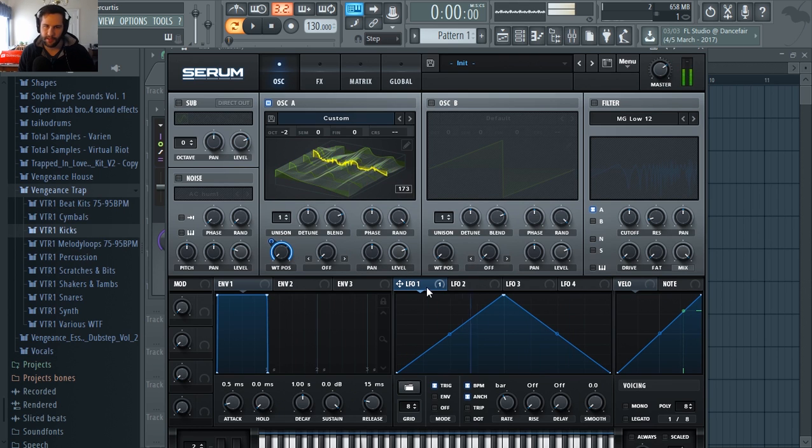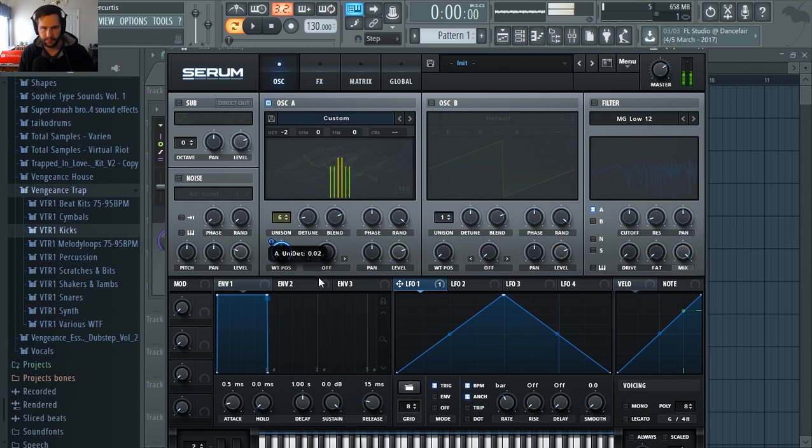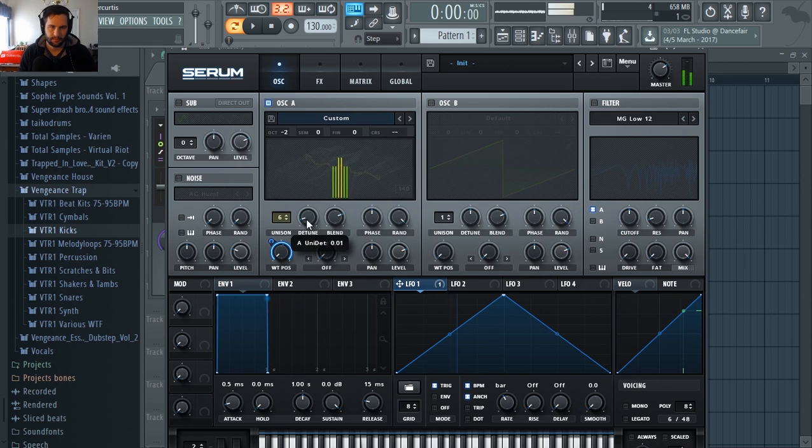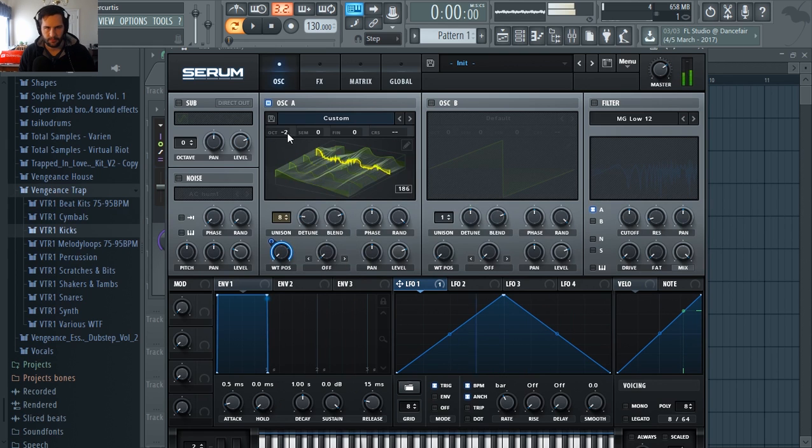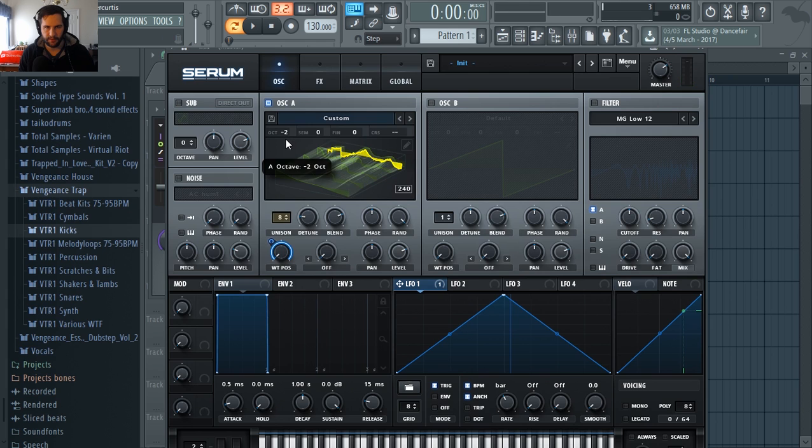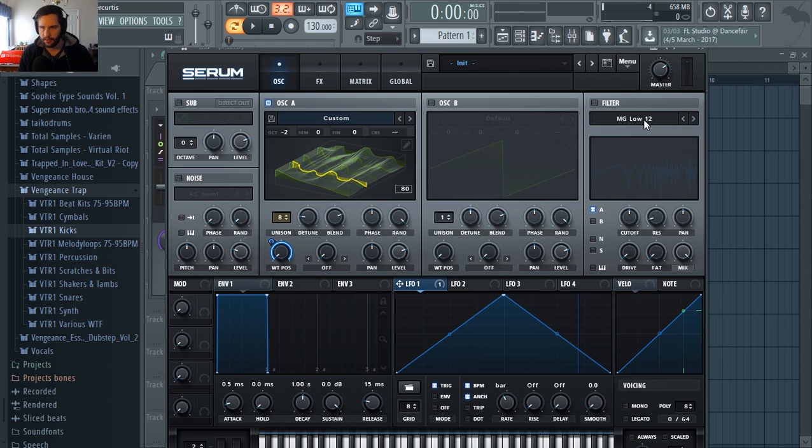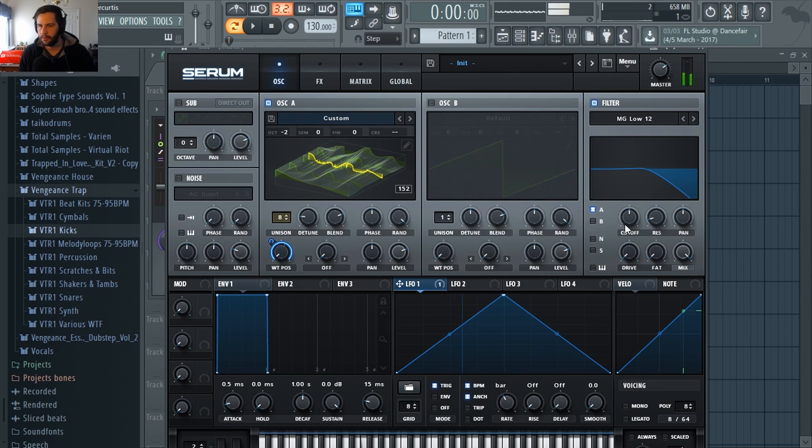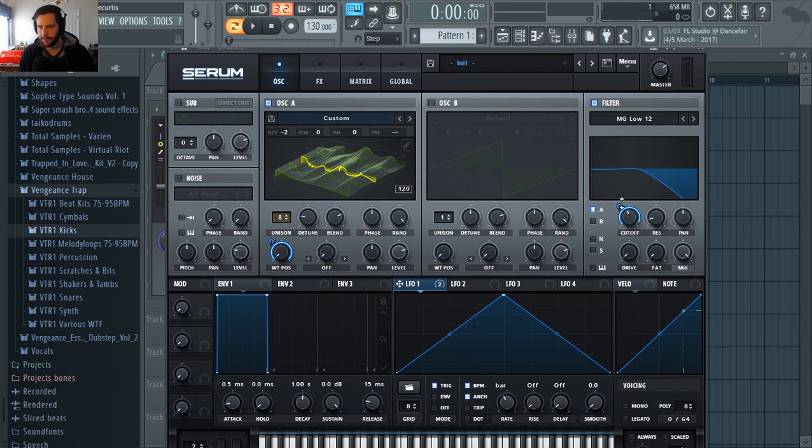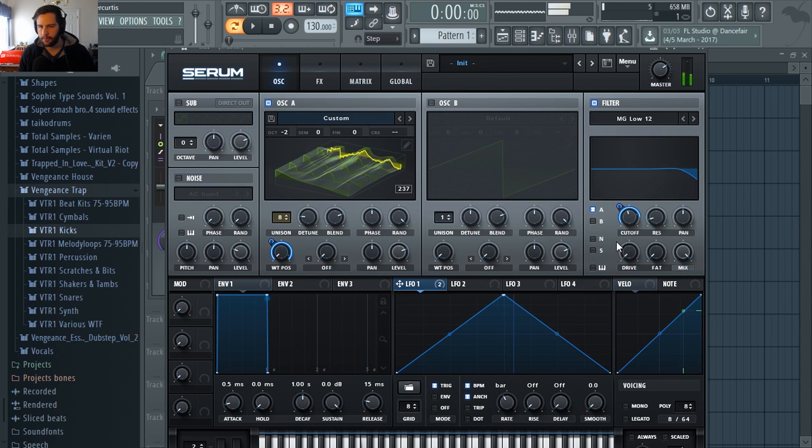So we got that so it's more smooth. Add some unison. Always mess with the octave octaves. Yeah sounds cool. Let's put a filter on it, let's just say it sounds cool we're having a good time.